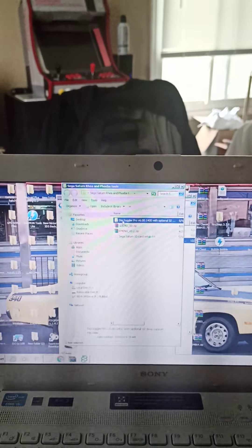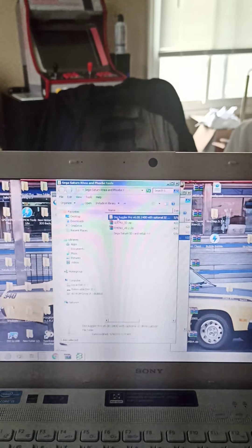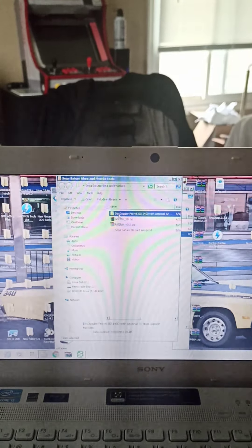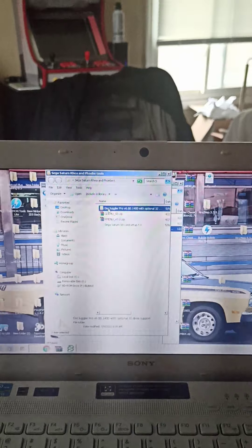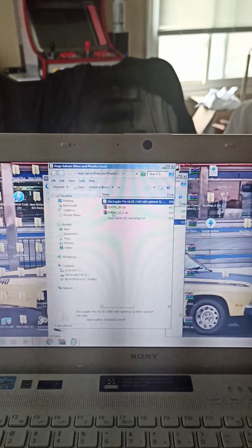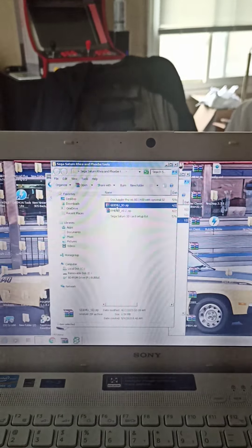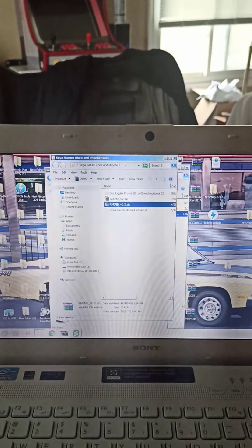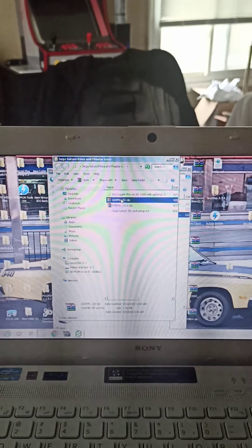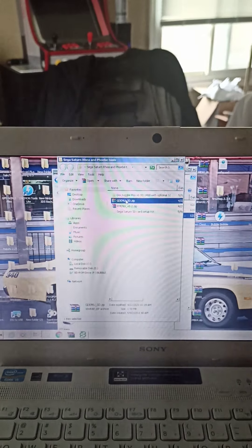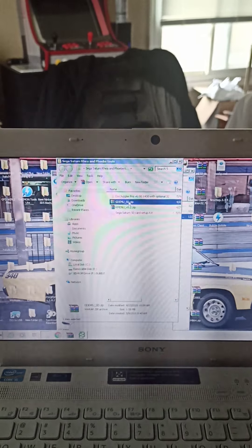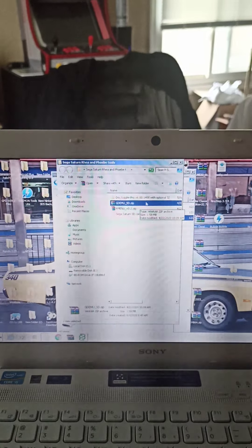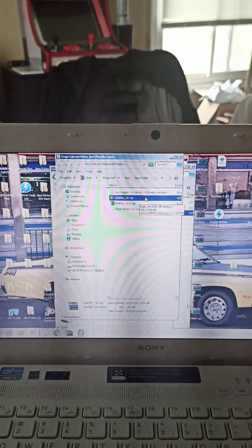You need Disk Juggler, and you need a Windows PC that is Windows 7 or under, because if you try to run it on Windows 10 it's not gonna work. Then you're gonna need this file here GDMUSD, and you're gonna need RMenu. Extract GDMUSD to your desktop in a folder and just leave it.